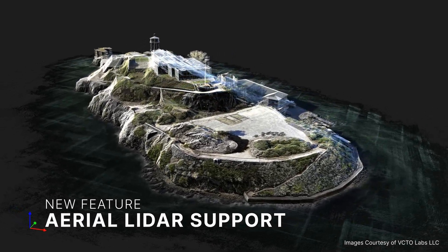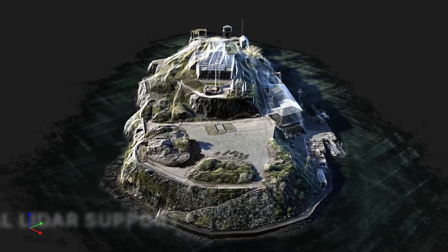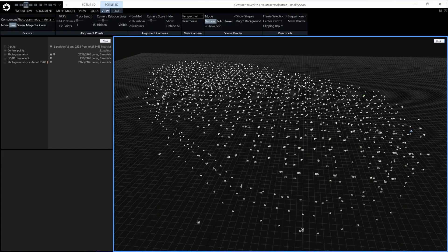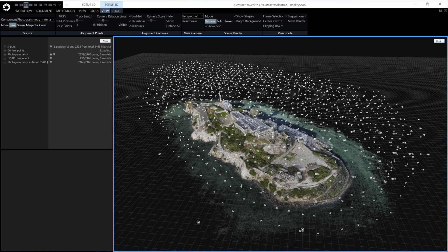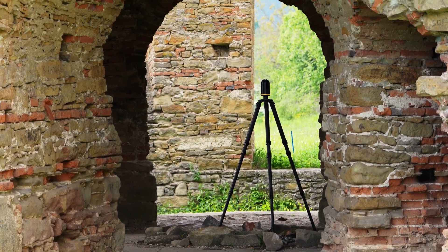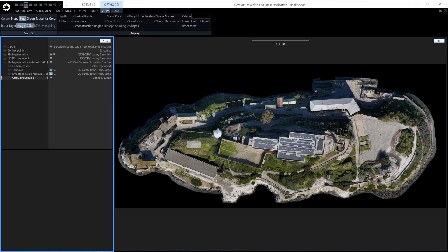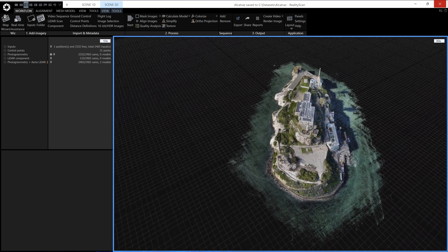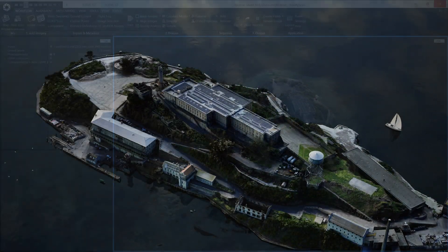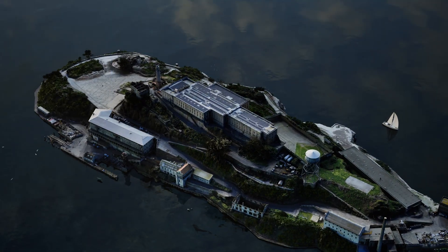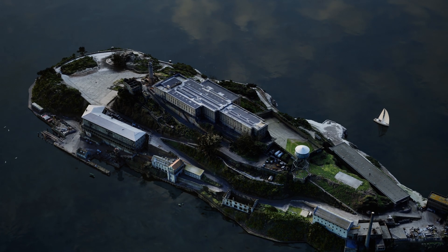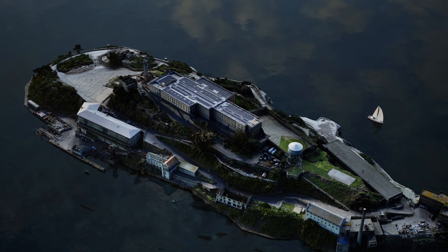RealityScan 2.0 will support aerial lidar data. The new version combines aerial imagery, aerial lidar, and terrestrial data to generate precise orthographic projections, maps, and 3D models, improving the accuracy of your mapping and surveying tasks. Perfect for simulation, mapping, or VFX environments where real-world fidelity matters.